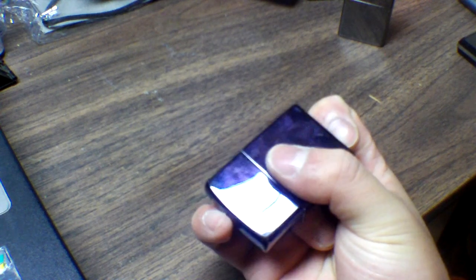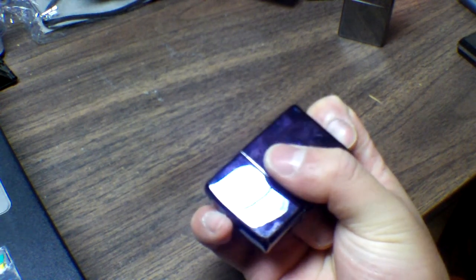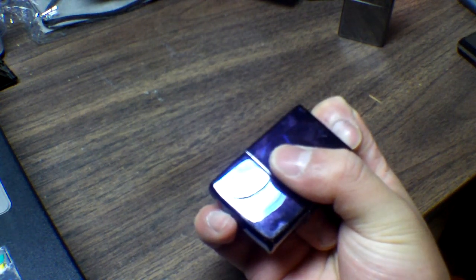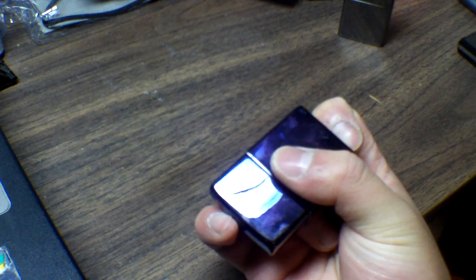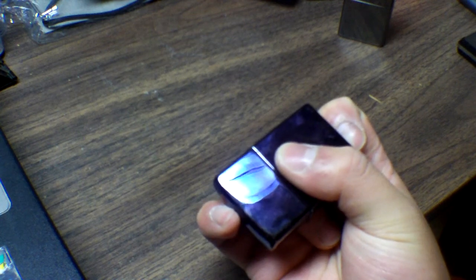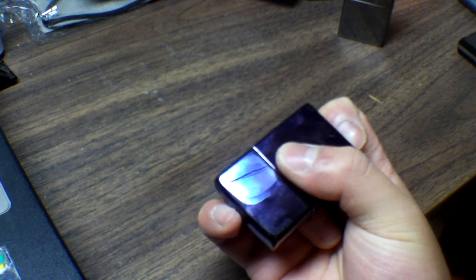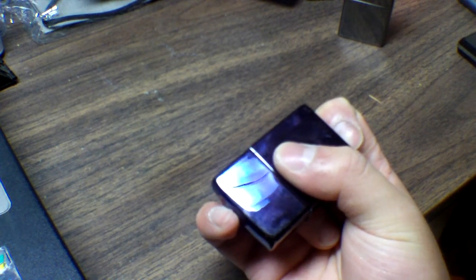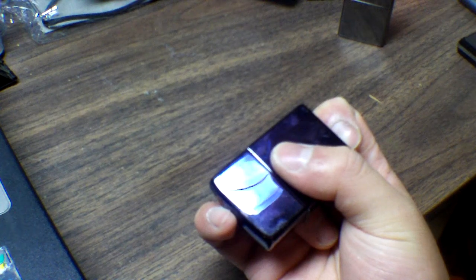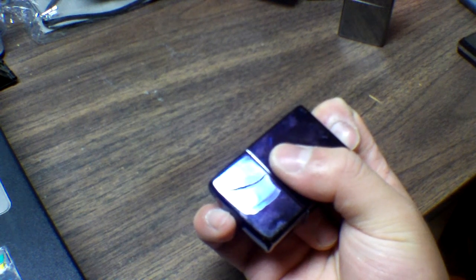Then you take your thumb and you hold the side of the zippo, pinching it in your hand between your thumb and your middle finger and ring finger.